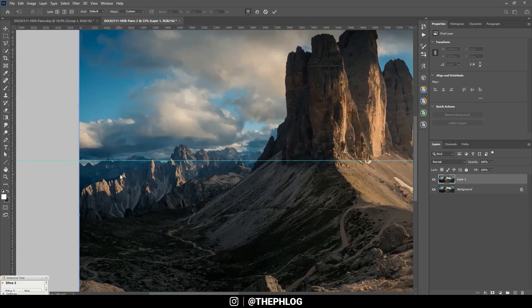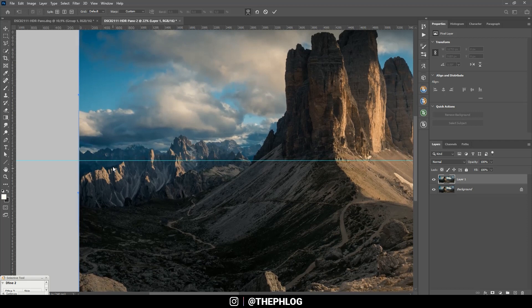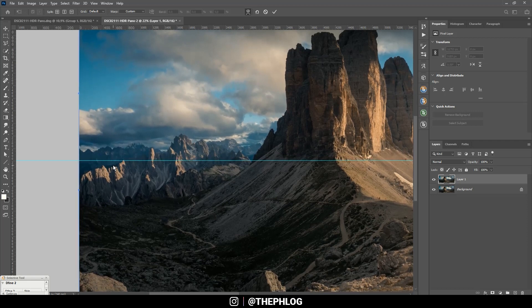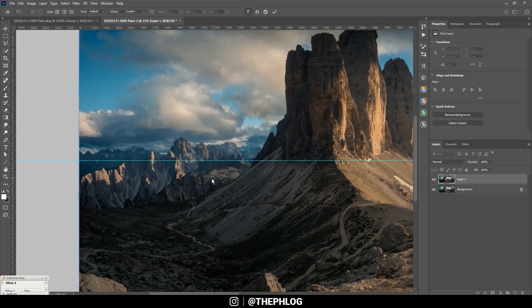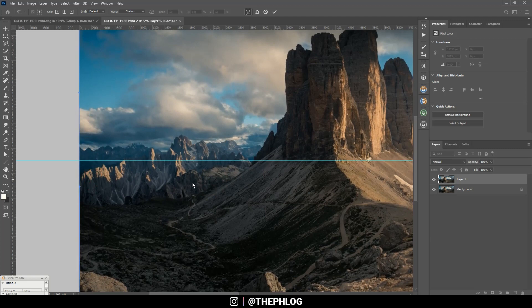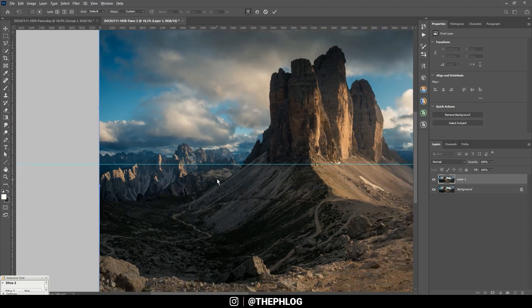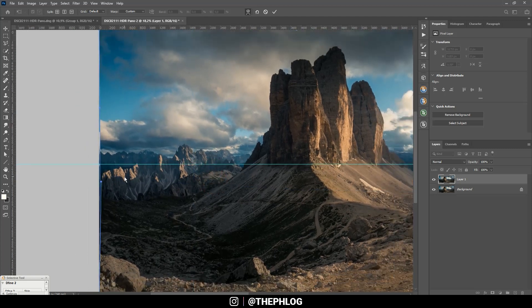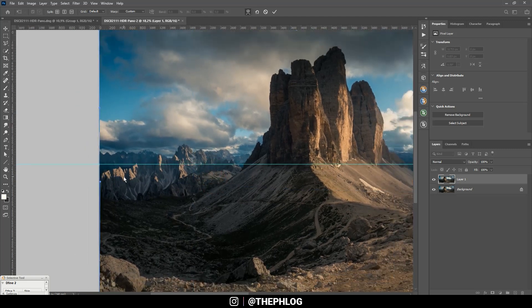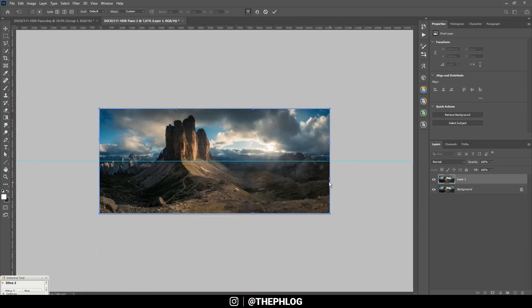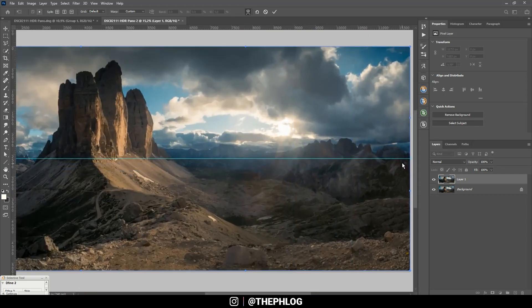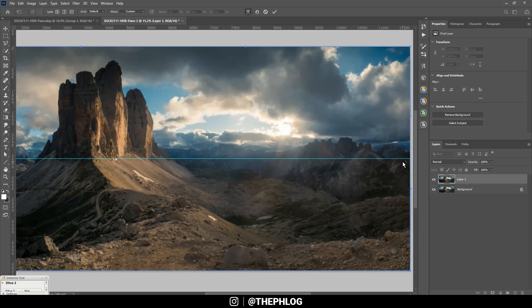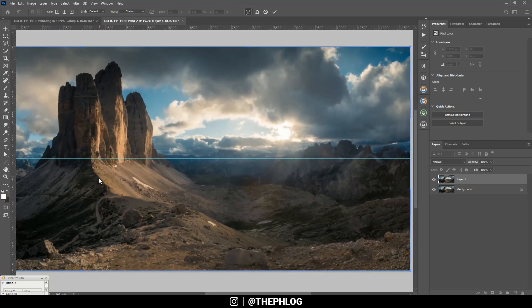And this way I can hopefully fix the distortion. I could even make the Tre Cime a little bigger just so they look a little more impressive.